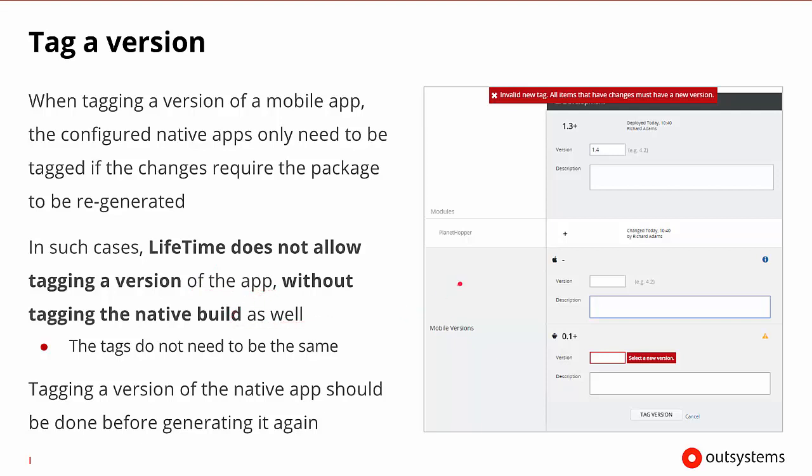So here in our example, if we've moved up from 1.2 to 1.3 or higher, here we can see that it's changed and we have the plus sign. So we'll be able to tag this to the new version of 1.4. But 0.1 is no longer the active version, so it needs a new version as well. So when we know that there have been changes, we're going to need new tagged versions, both of the overall application from an OutSystems perspective and the generated application that will be targeting the specific platform.